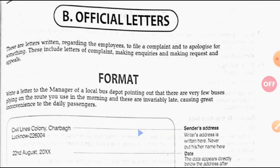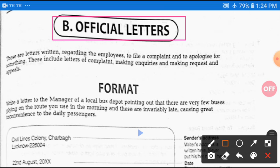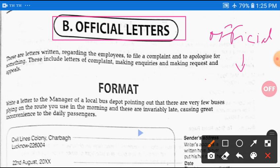Hello guys, welcome everybody. This is Avisek Tiwari here. Today I'm going to explain official letters. I'm going to introduce videos on official letters. There are two types of letters you have to study: the first one is official letters and the second is business letters.